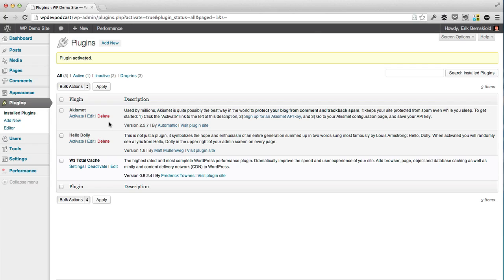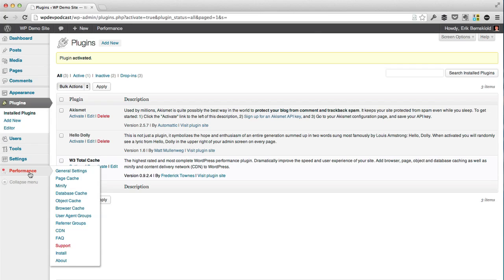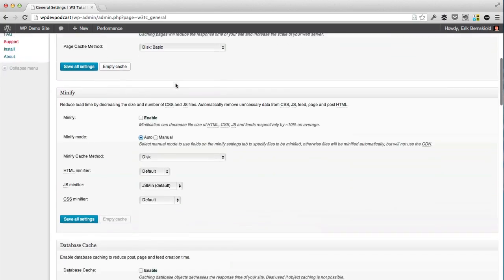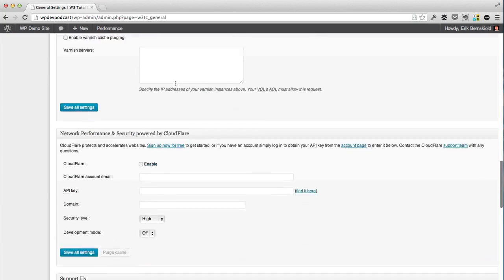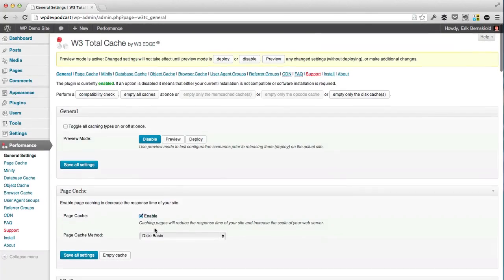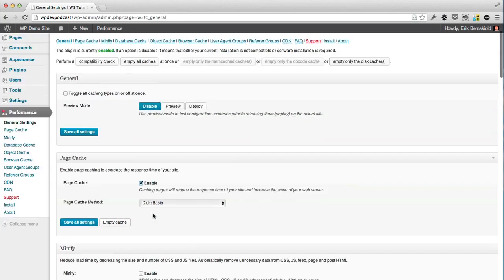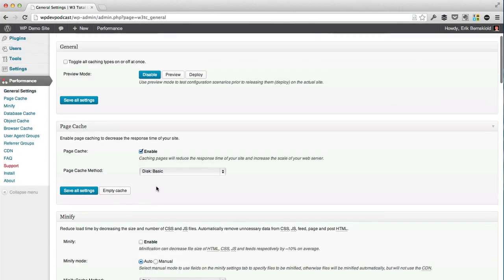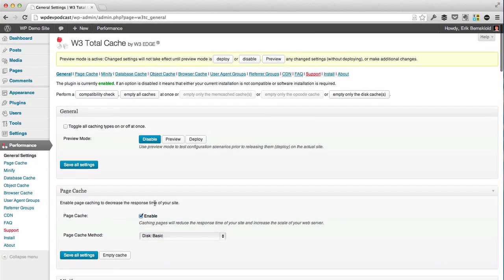So there's not a ton to cache. We are going to go to the performance section, which is where we have our W3 Total Cache. So under the general section, what you have is a long list of basically enable/disable checkboxes and some basic settings for each. W3 Total Cache supports a number of different caching methods. We've got page cache, minification, database cache, object cache, browser cache, and a few other things that we're not going to cover in this video.